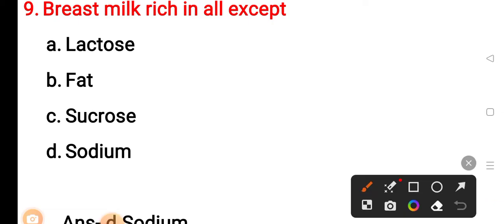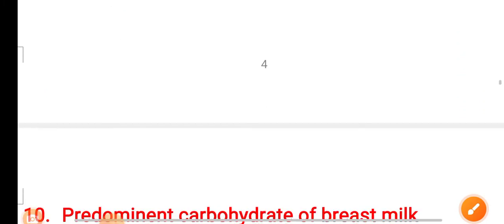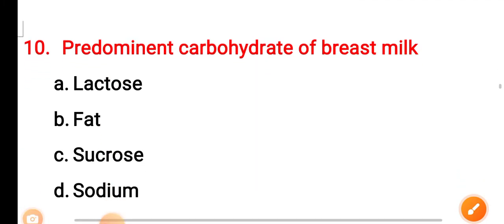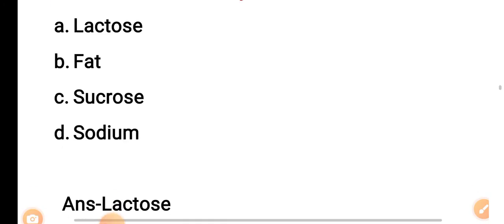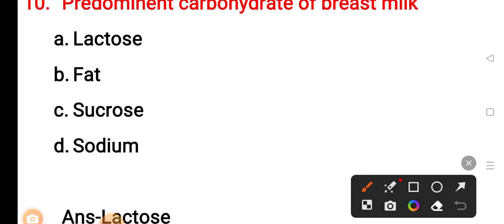The correct answer is Option D — sodium. Question 10: The predominant carbohydrate of breast milk is — Option A: lactose. Option B: fat. Option C: sucrose. Option D: sodium. The correct answer is Option A — lactose.